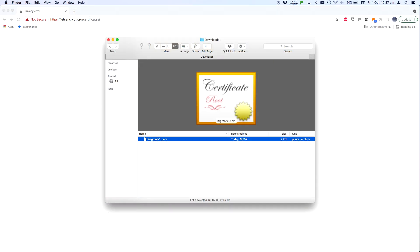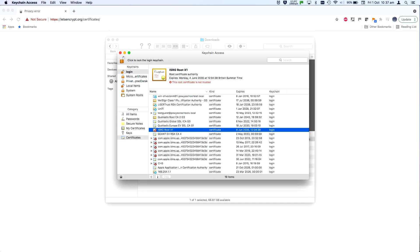Once it's there, double click it to open it up in the keychain app. Scroll down and you'll find ISRG root X1 in the list with a big red X in the icon because it's not trusted. This is in your own keychain.